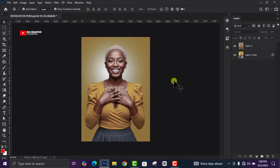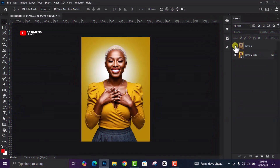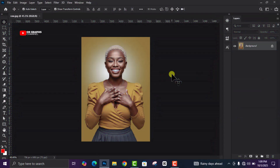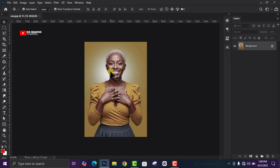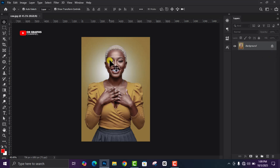Welcome to my channel. In today's video I'm going to show you the step-by-step process on how I use the Camera Raw filter in Adobe Photoshop to color grade and change this image from looking like this to this in a few minutes. The first thing I'm going to do is open Adobe Photoshop and then import your image.